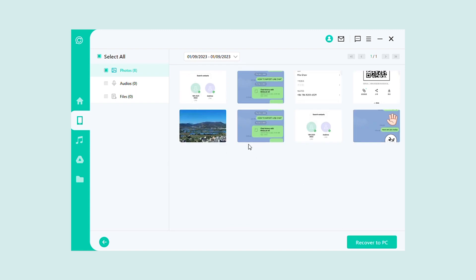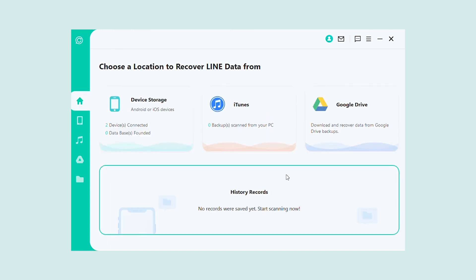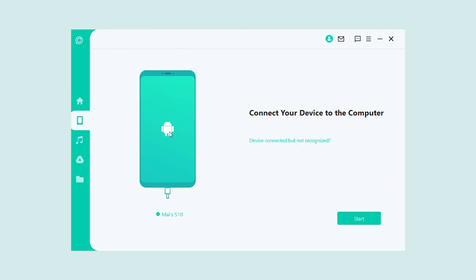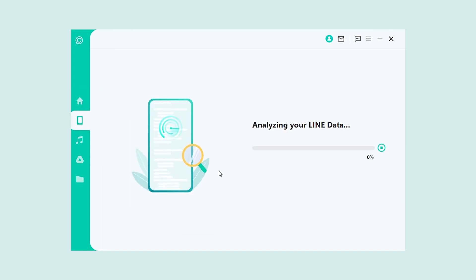This is especially useful if you've lost access to your LINE account, or if you've accidentally deleted important chats.